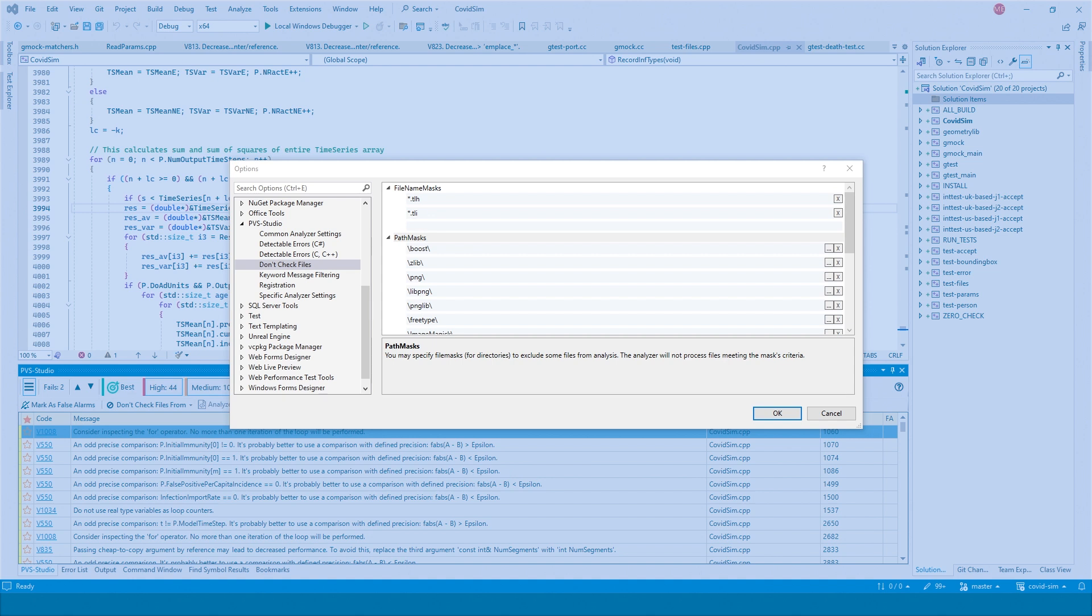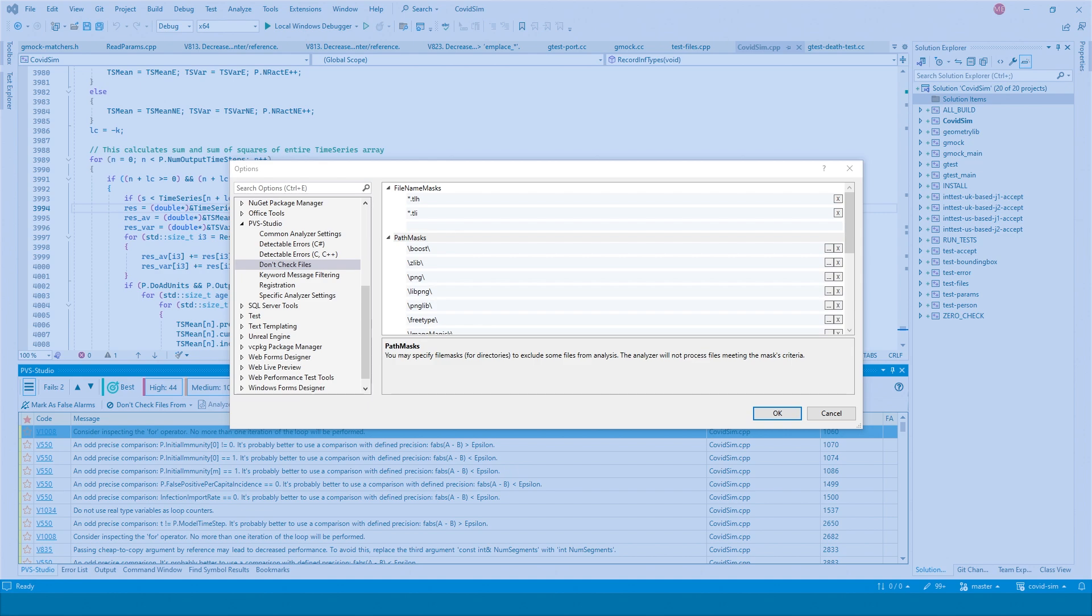The Don't check files setting helps enhance the analysis quality and speed. Here you can exclude files or directories from the analysis, for example, those files that don't directly relate to the project. By default, the most common excluded directories and extensions are specified in this setting. If you see warnings on third-party code, for example, then you should add it to pathmasks.